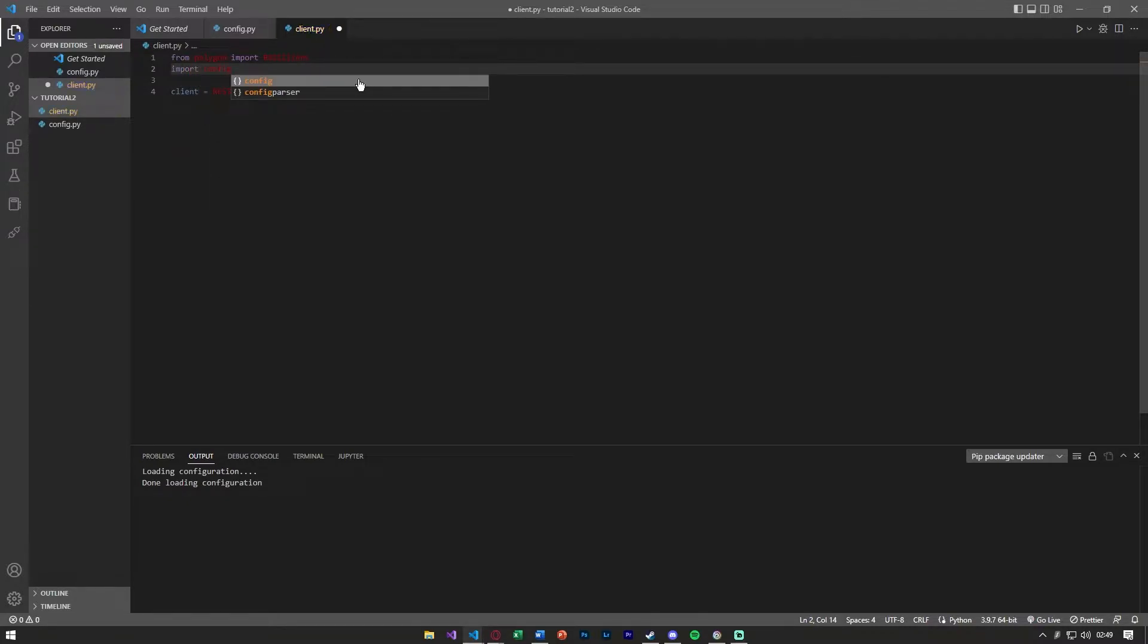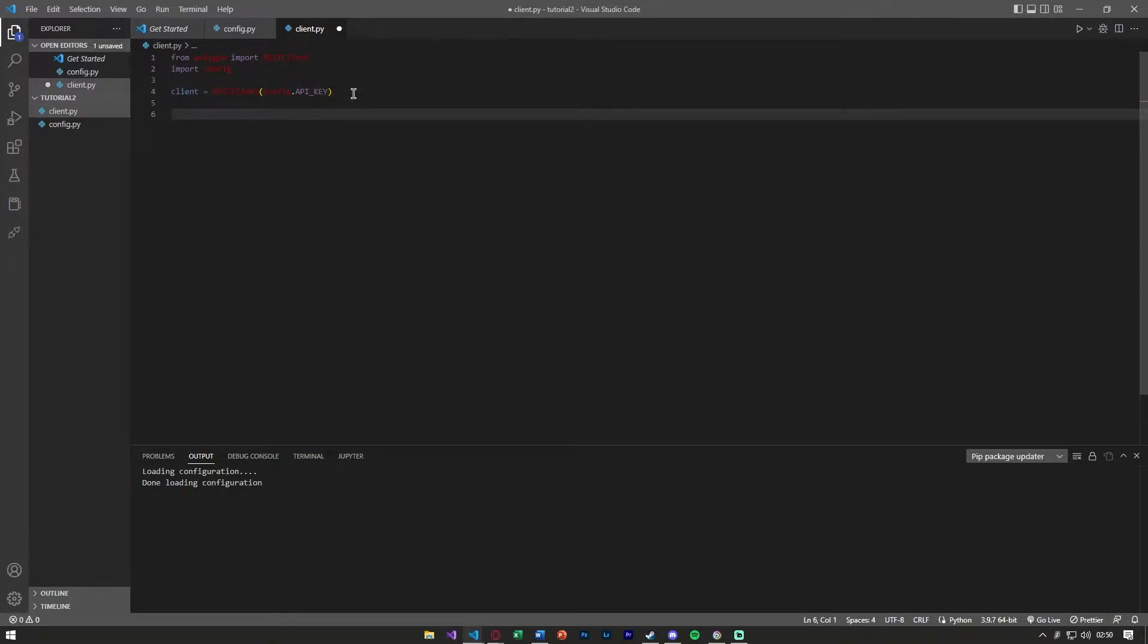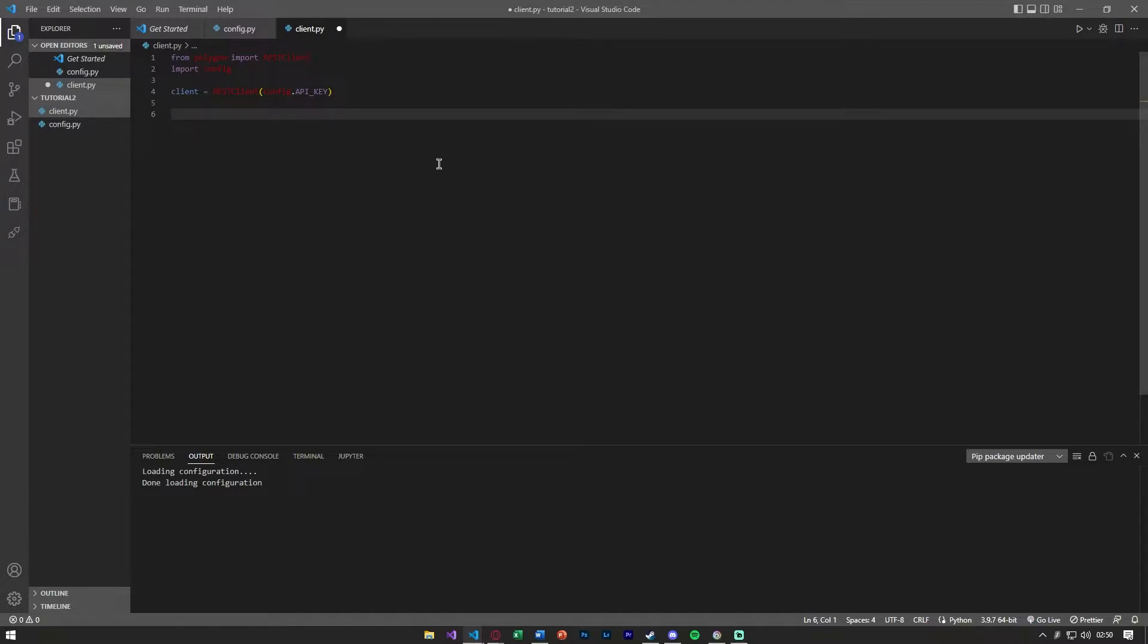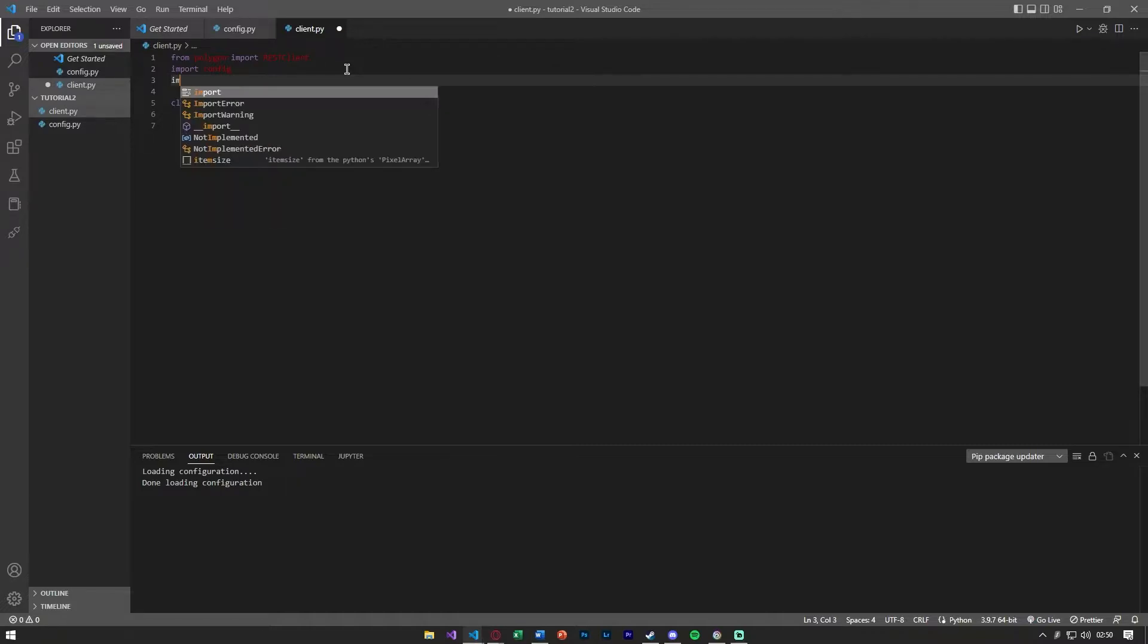In order to get the actual aggregate bar data from polygon, we're going to import json because polygon gives us the data back in a json parsable file or returns it in that format. So we're going to go ahead and say import json.